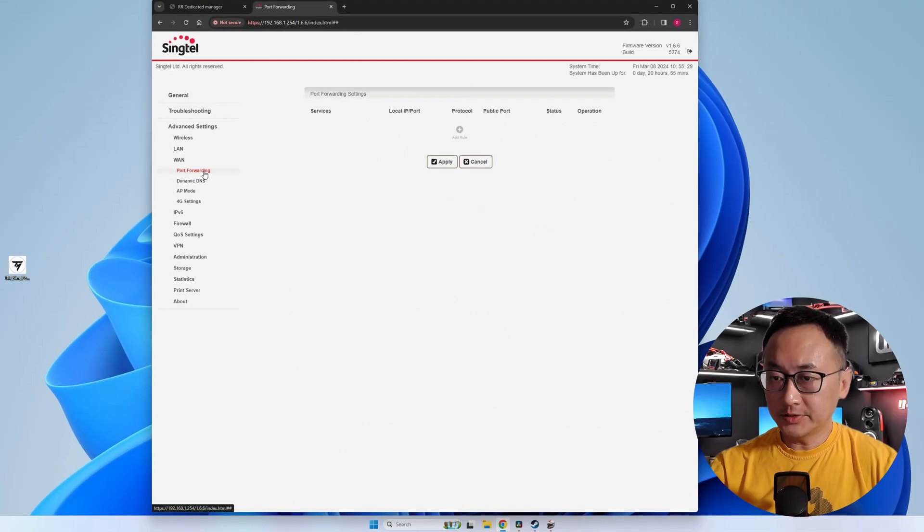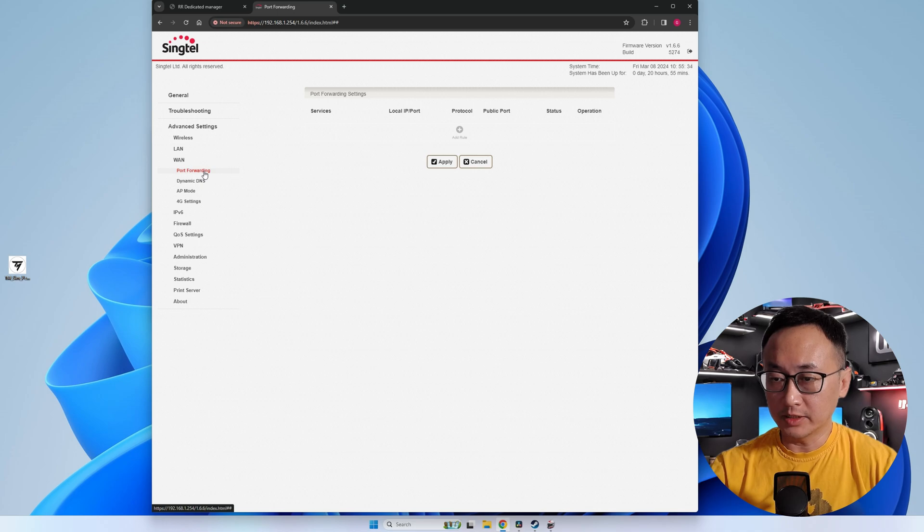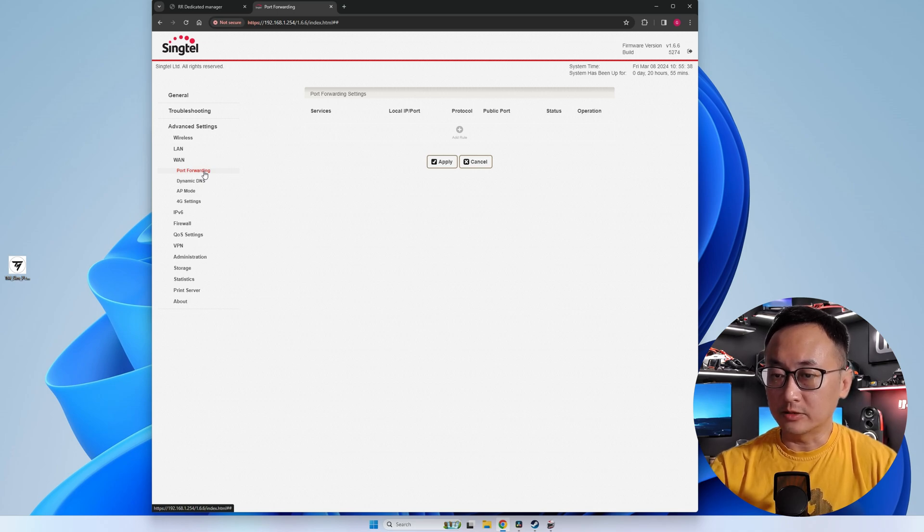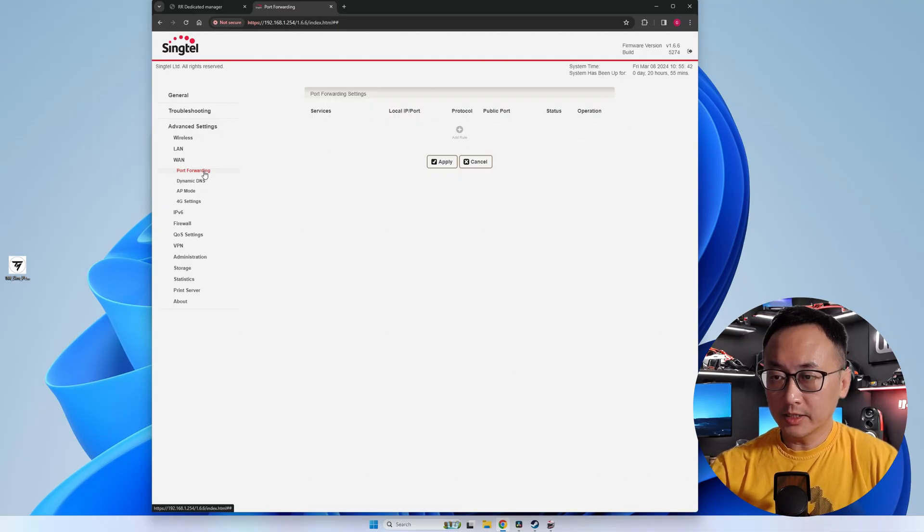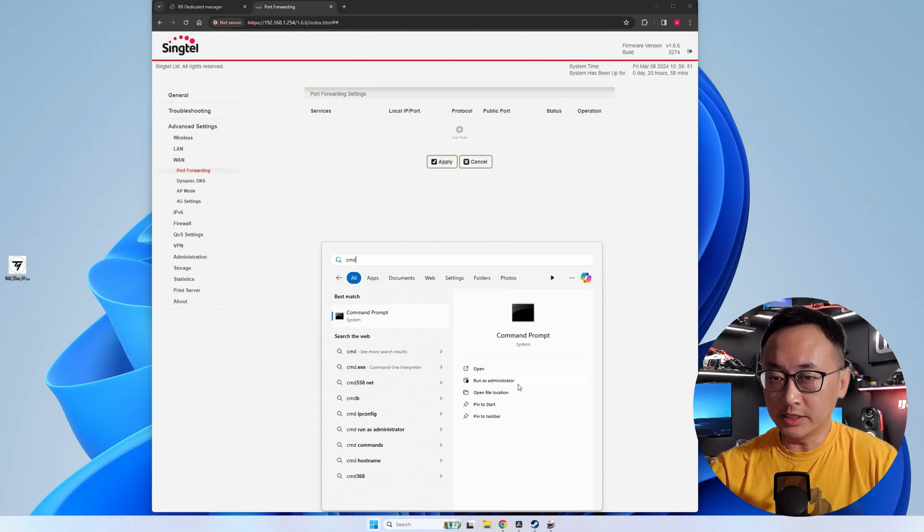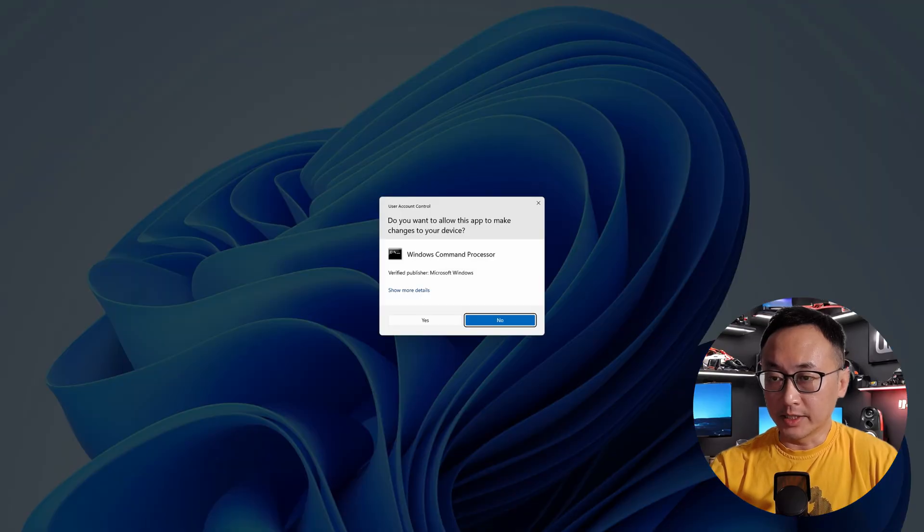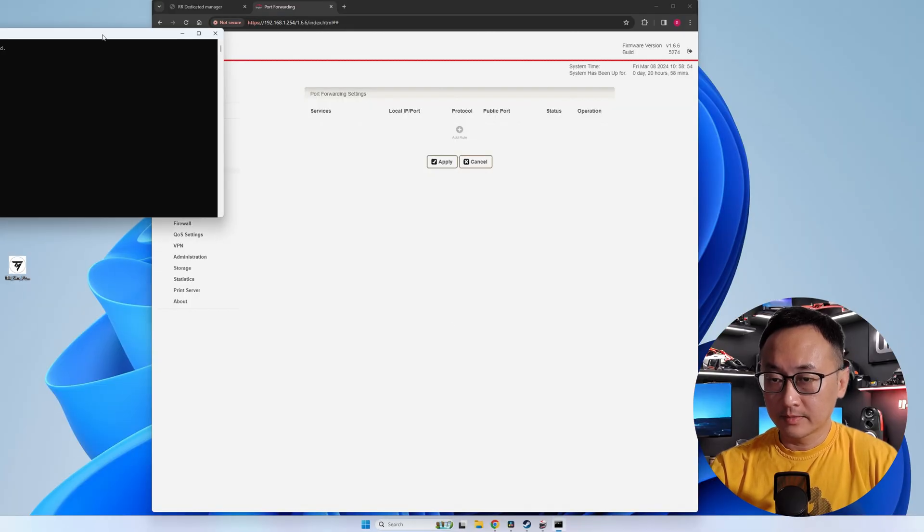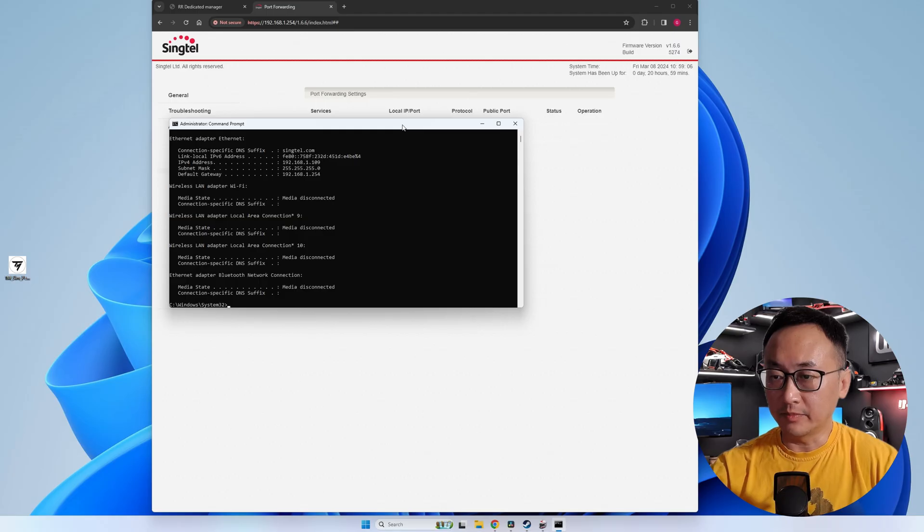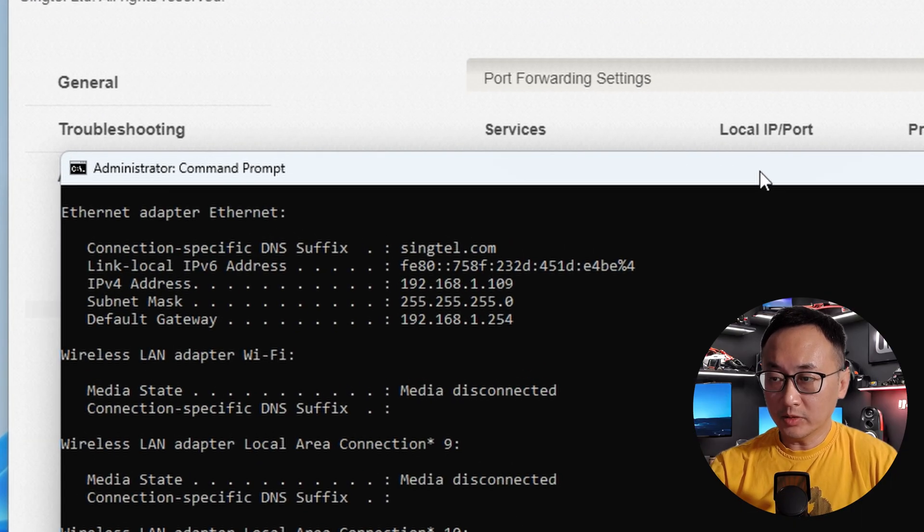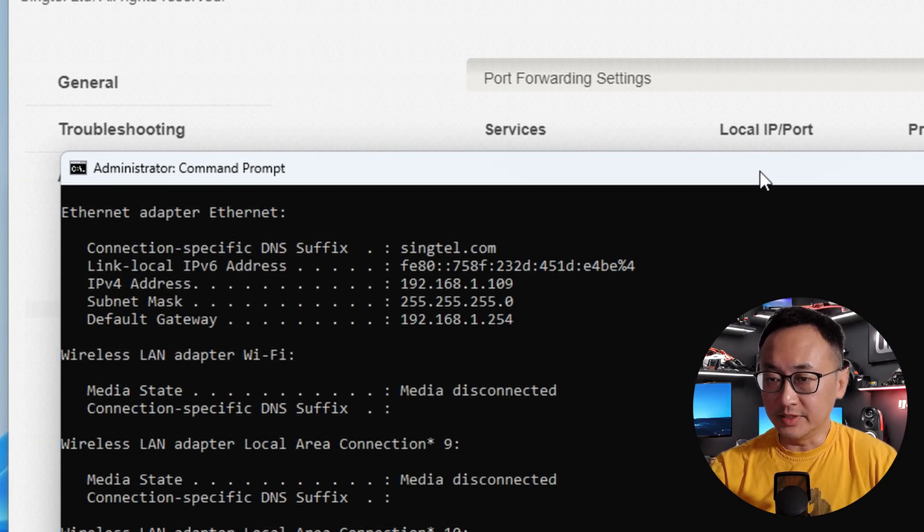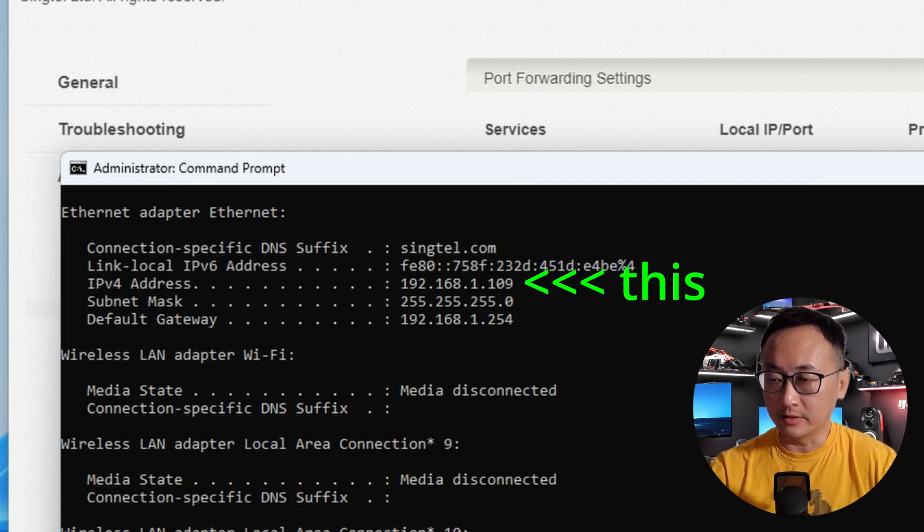Once you've found your router settings page, we'll need to find out your local IP address of the computer that you're currently using. This is the IP address that your router has assigned to your computer. To do so, click the Windows start button and type CMD and click on the button to run it as administrator. Now type in ipconfig and it'll spit out a bunch of numbers at you. The important one that you'll want to look for is the IPv4 address, which in my case is 192.168.1.109.